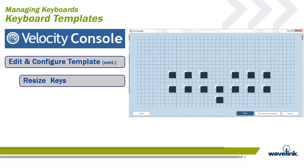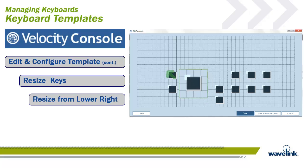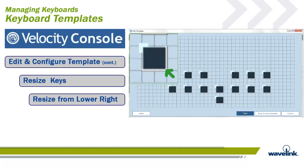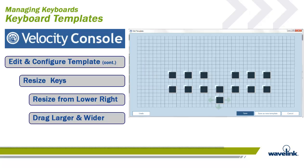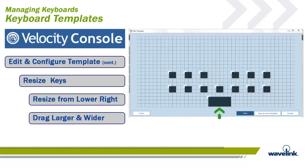It is possible to resize any key on a template. Place your mouse on the lower right corner of the key that you want to resize. You can drag from that corner to make it larger, wider, smaller, or thinner.